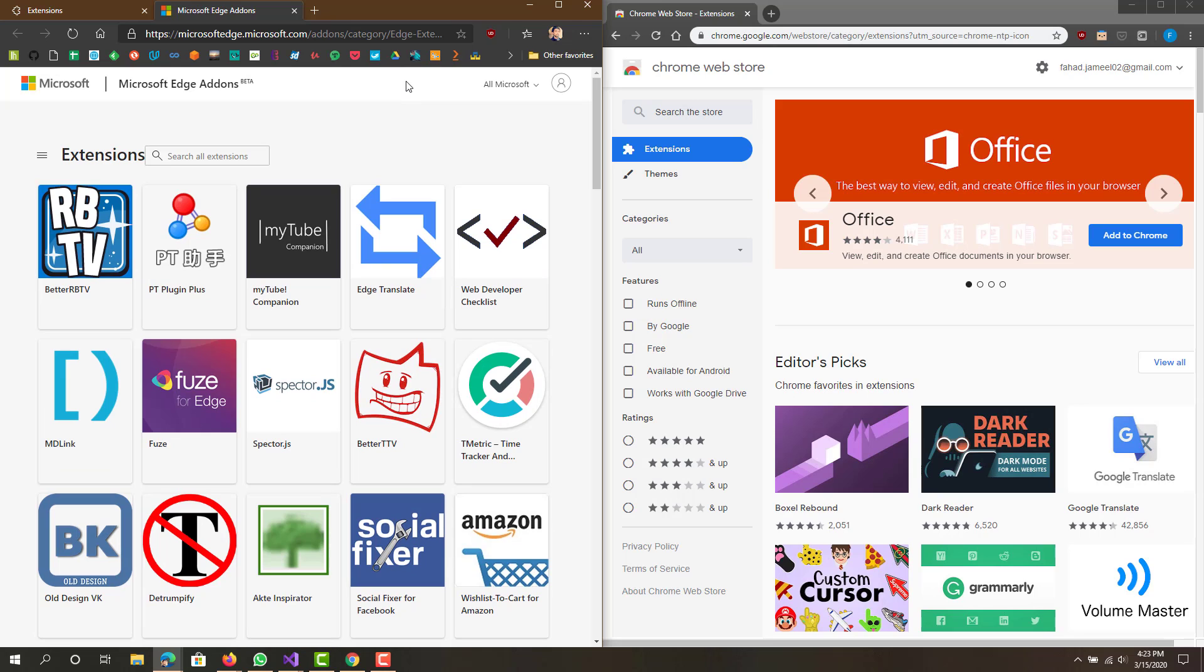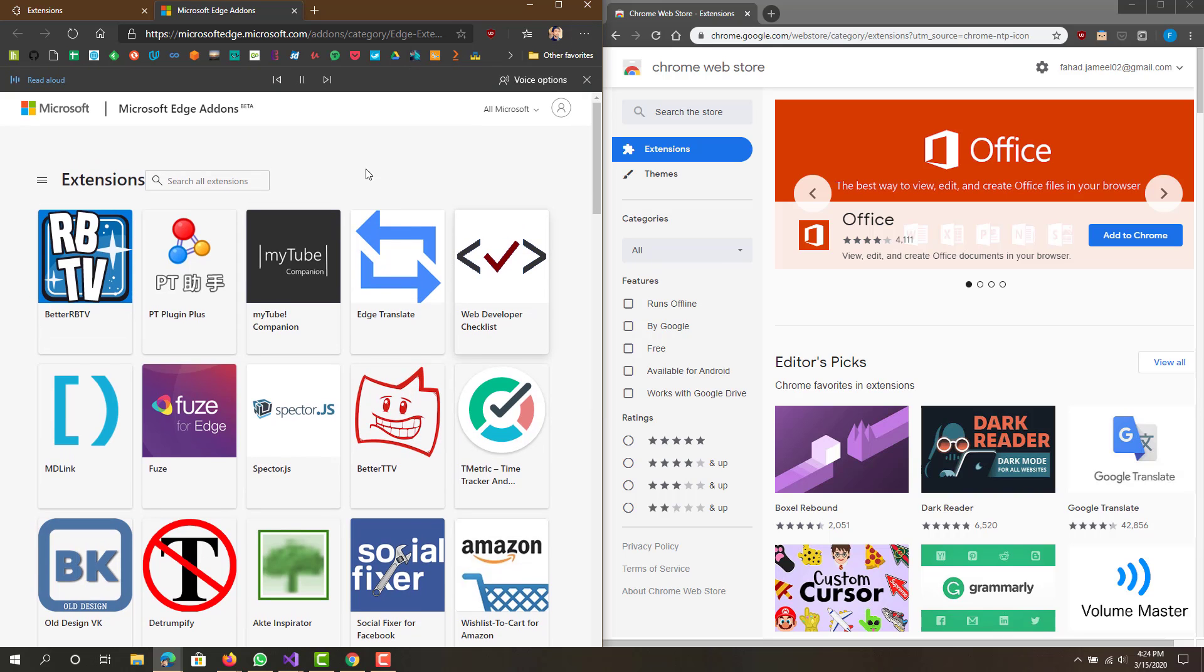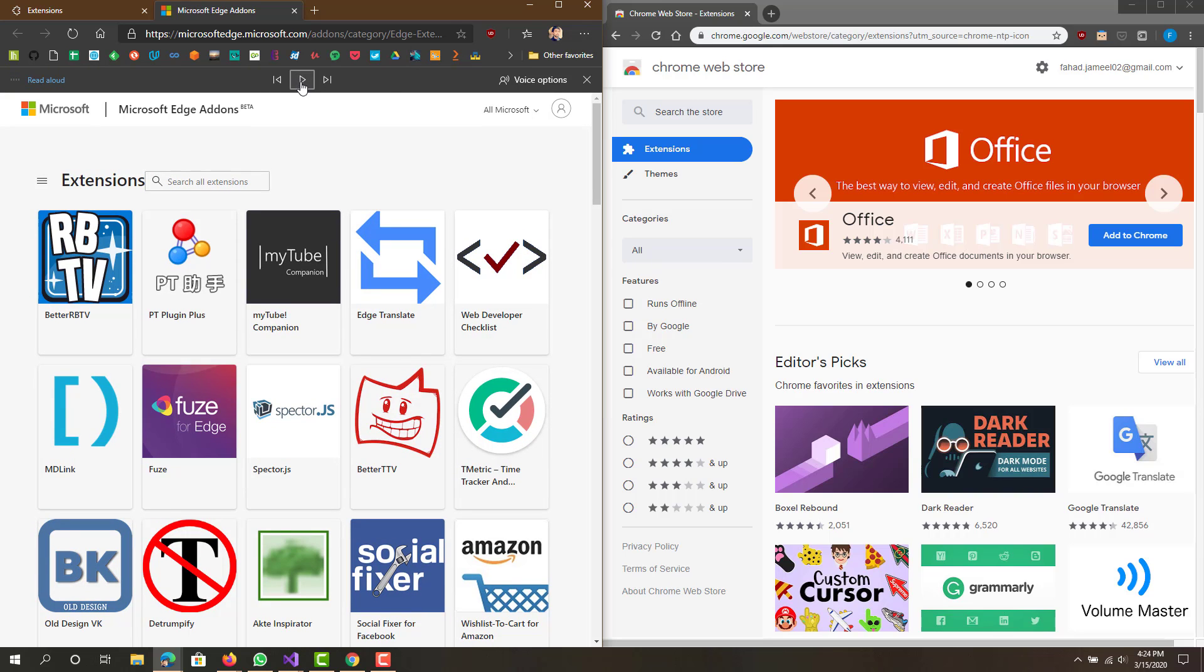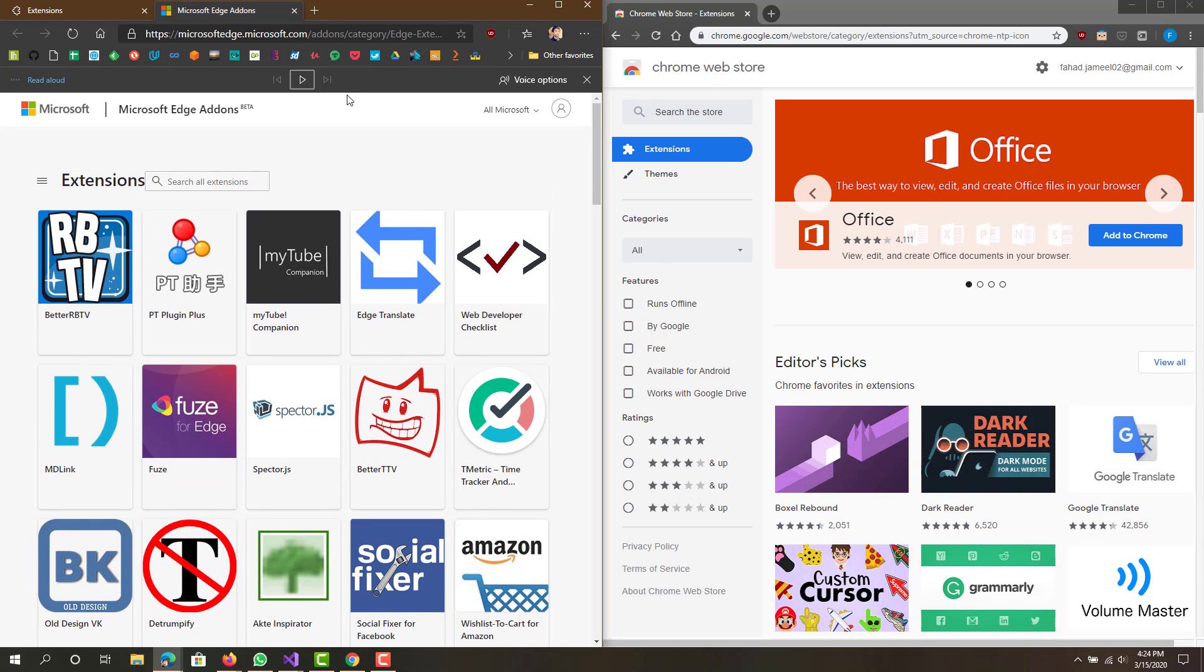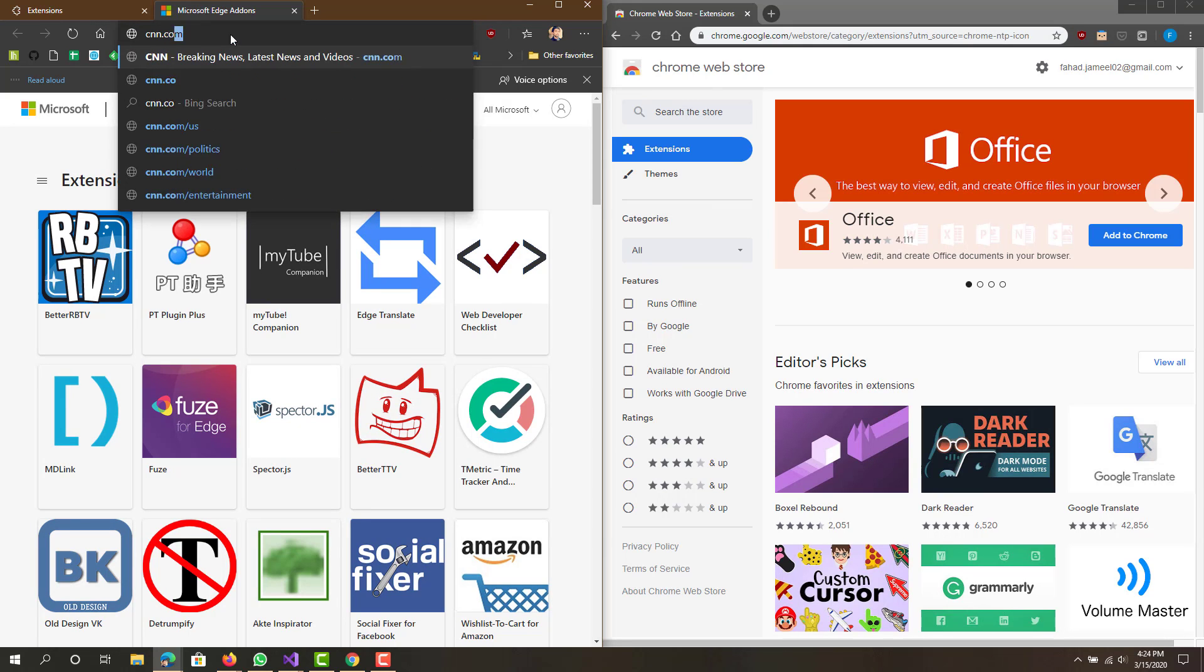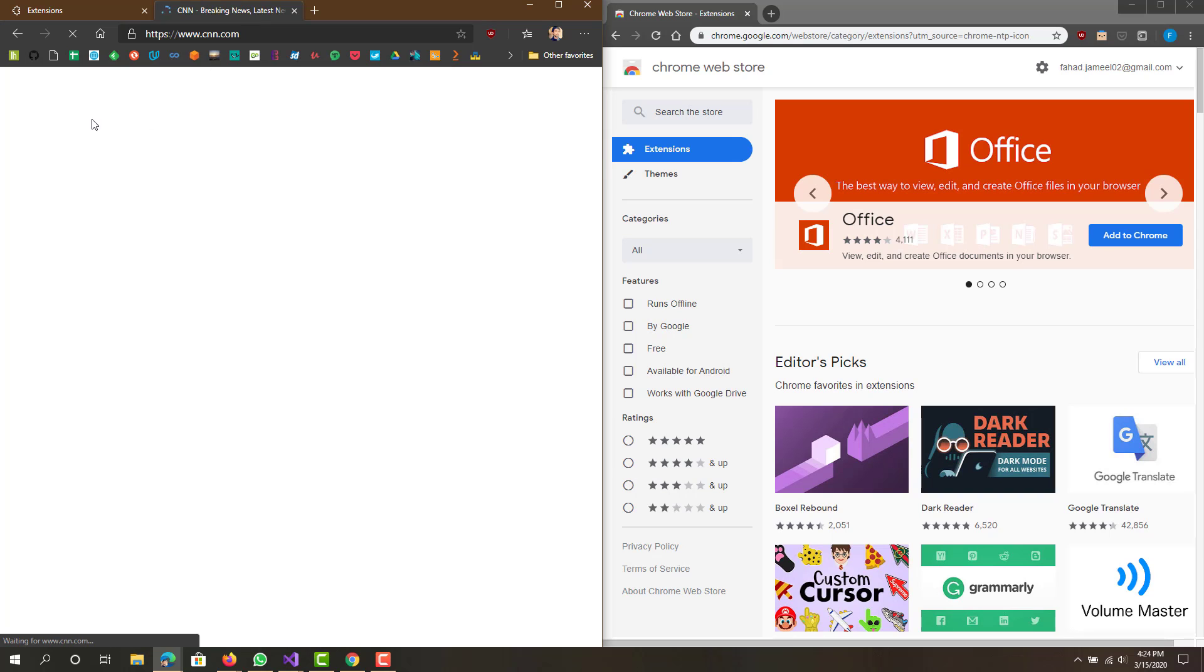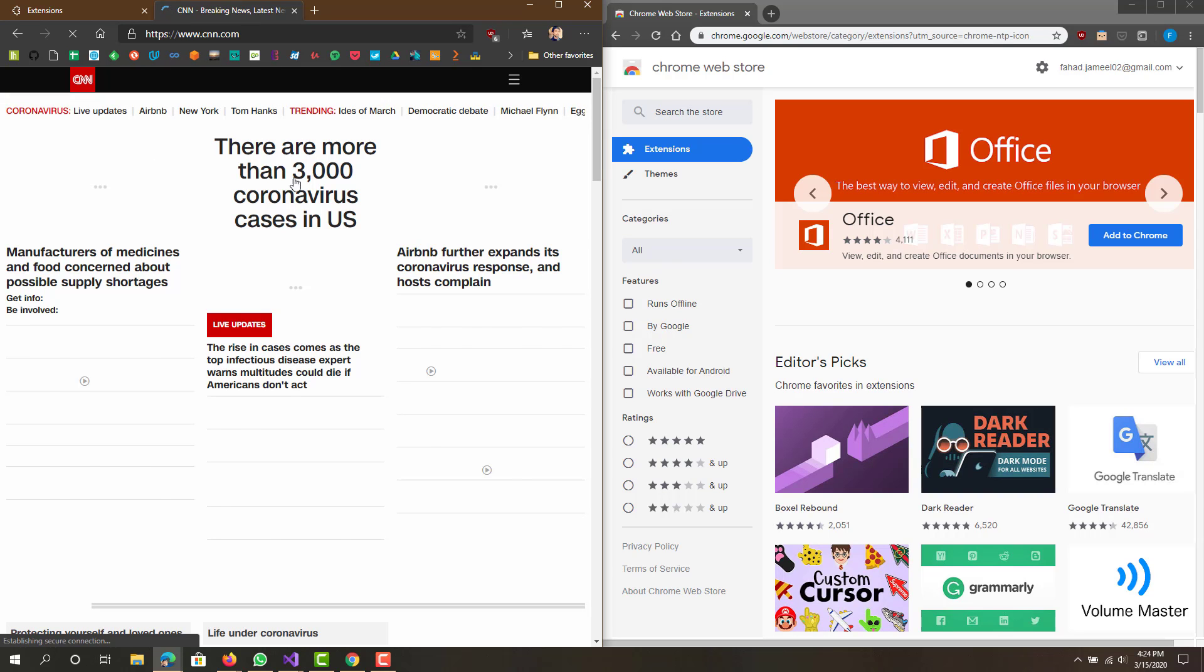One last feature that I forgot to mention that I really like is that you can go to any web page and go read aloud. It's just going to read the website. Let me do it on a website that it actually makes sense on. Let's go to CNN and let's open an article.